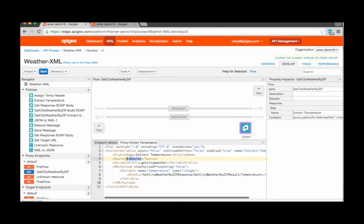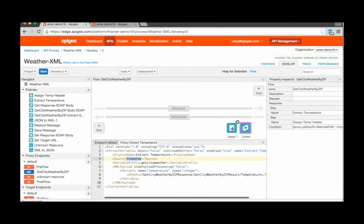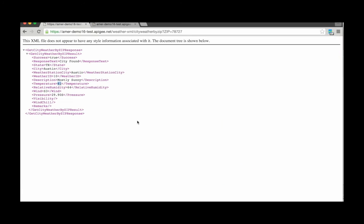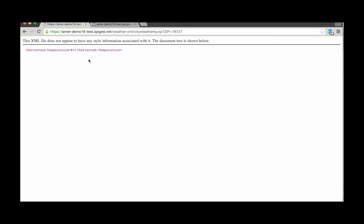I'm also specifying that the source from which to extract needs to be the response. I can now leverage this variable in any other policy setting. For instance, I can use the temperature value that was extracted to set a new response payload using an assigned message policy. Let's take a look at this in action. As you can see, the new response for this API proxy is now just the extracted temperature value, which was extracted into a new variable.